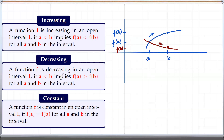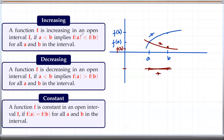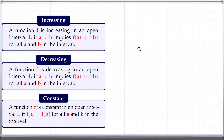And it's constant if for any a and b, f(a) and f(b) are the same. So that means we'll have a horizontal line — neither decreasing nor increasing. This we call a constant function, so it's a horizontal line with slope 0. So these are the basic definitions of increasing, decreasing, and constant functions. Let's look at some examples next.